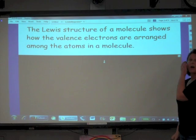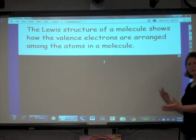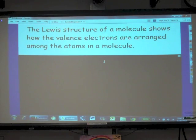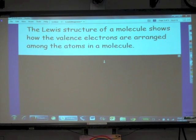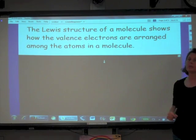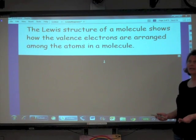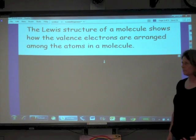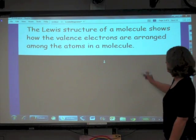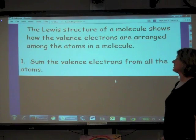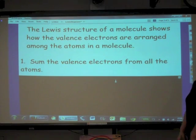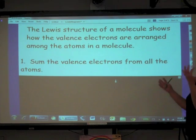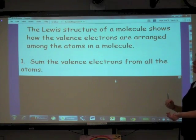Now let's move on to Lewis structures. The Lewis structure of a molecule shows how the valence electrons are arranged among the atoms in a molecule. We have rules — or guidelines — for creating a Lewis structure. In the beginning, creating Lewis structures isn't easy, but you're going to get really good at it. The first thing you need to do is sum up all the valence electrons from all of the atoms in the molecule, accounting for all of them.